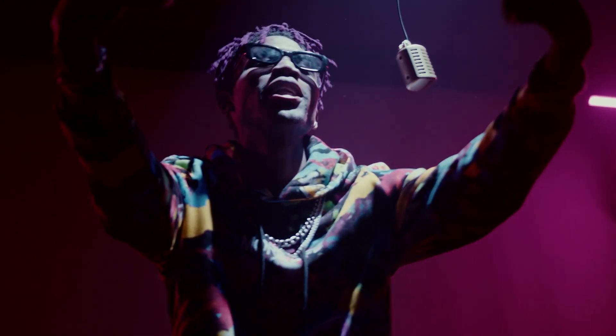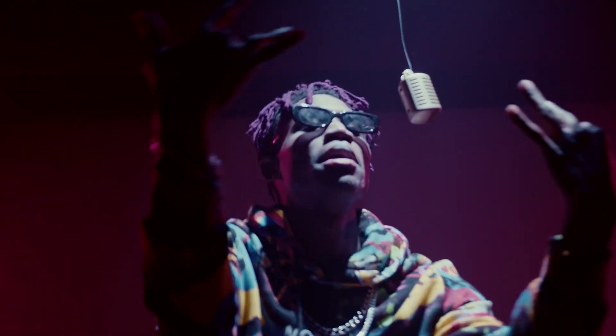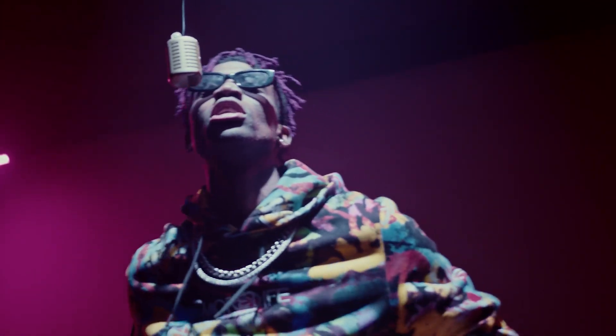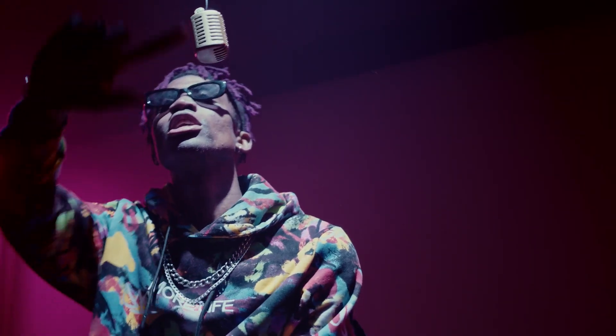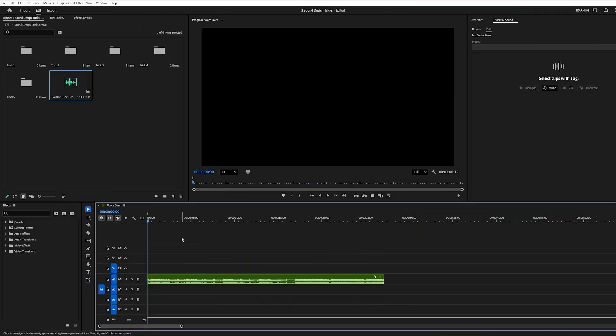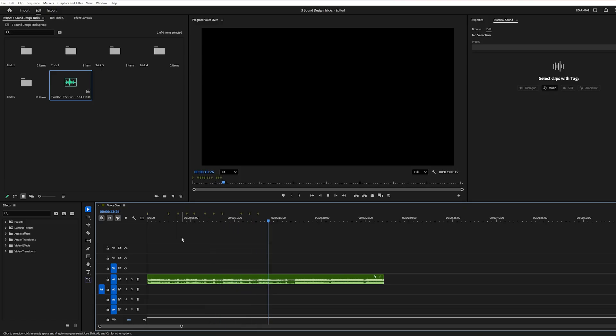And now for the final trick. Editing your videos to the beat. Syncing your visuals with the rhythm of your music gives your edit that perfect flow and professional vibe. Start by playing your music track in the timeline and tap the M key on your keyboard every time you hear a beat. This will drop markers along your track, basically mapping out the heartbeat of your edit.